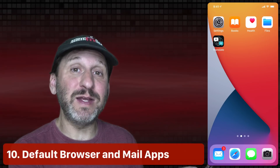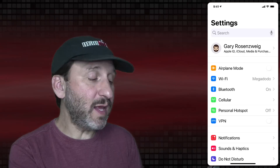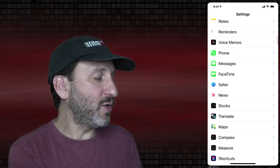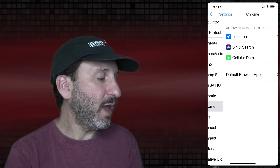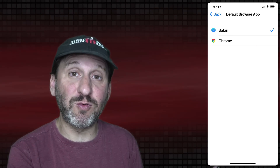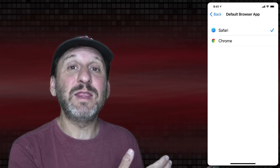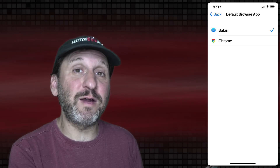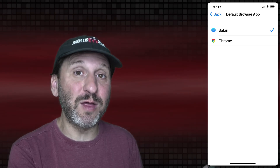A new feature people are really excited about is the ability to set default apps different from Safari or Mail. You can go into Settings and look for a valid alternative app — for instance, go down to Chrome and you'll see Default Browser App. Tap there and you have the choice between Safari and Chrome. The app developer has to enable this, so if your favorite app isn't listed the developer hasn't updated their app yet. Right now you can do this for Chrome, Firefox, and Microsoft Edge. For Mail you can use apps like Gmail and some other mail apps.